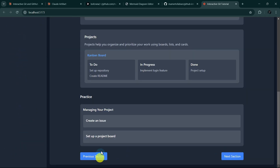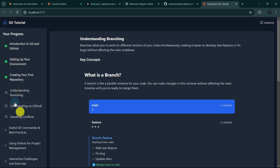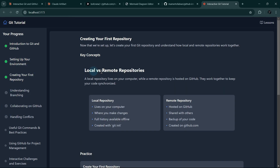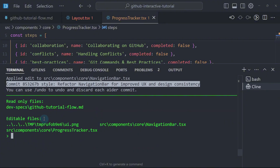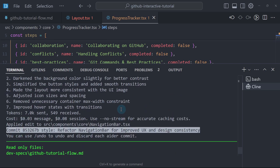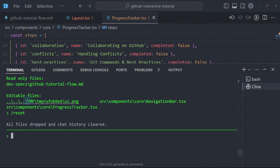Now the final thing I want to implement is this progress indicator. I will ask Aether to do that, but this time I will reset everything because the request is not related to what we've been talking about so far. This effectively removes all the files from the chat history as well as the chat history itself. So I'll add the progress tracker.